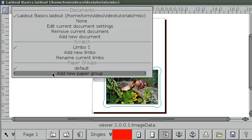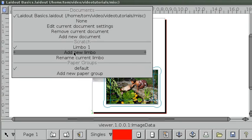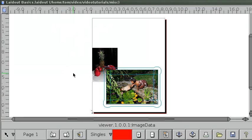There's also paper groups. You can have any number of paper groups as well as any number of scratch spaces and just mix and match to suit your purposes.